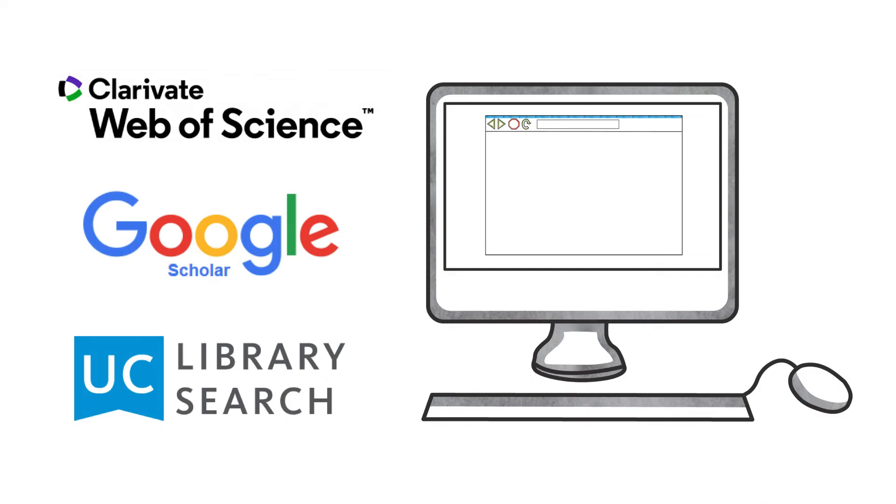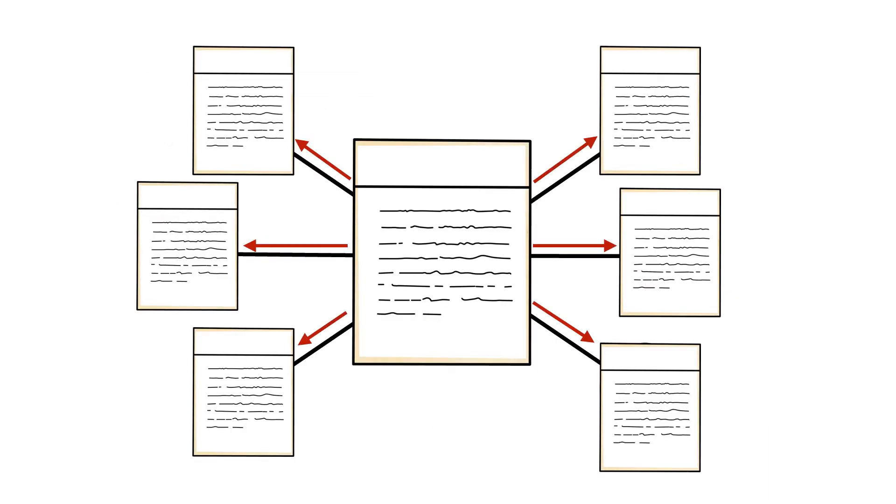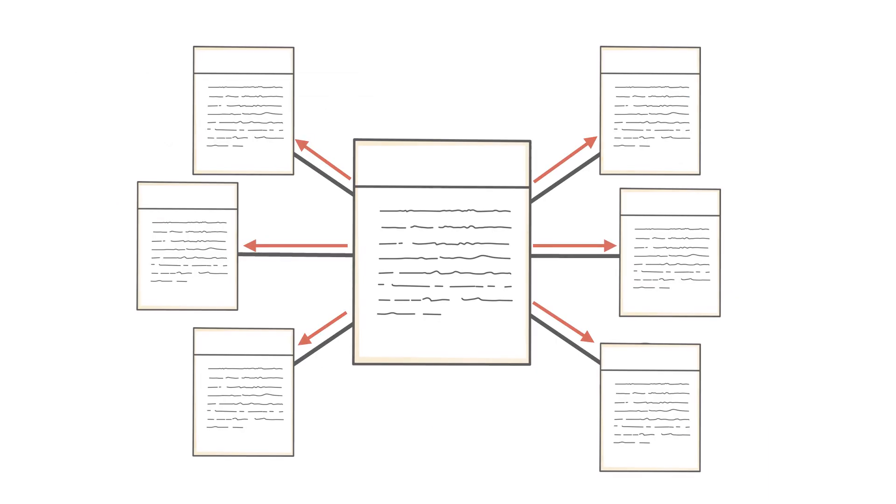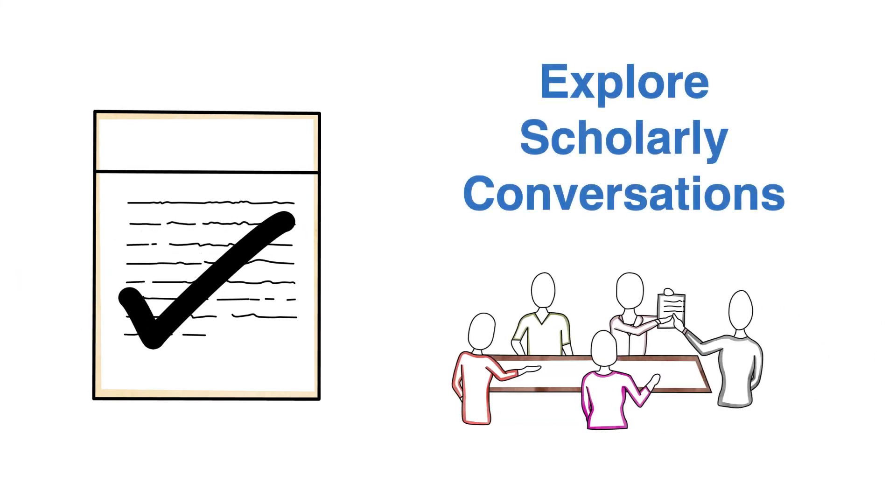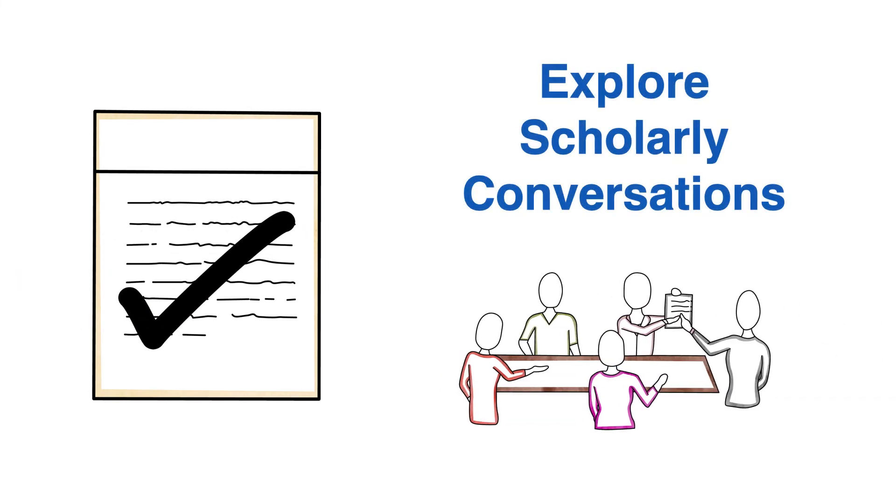In these search tools, take advantage of the backward and forward citation trails to find relevant and related information for your research and to explore scholarly conversations.